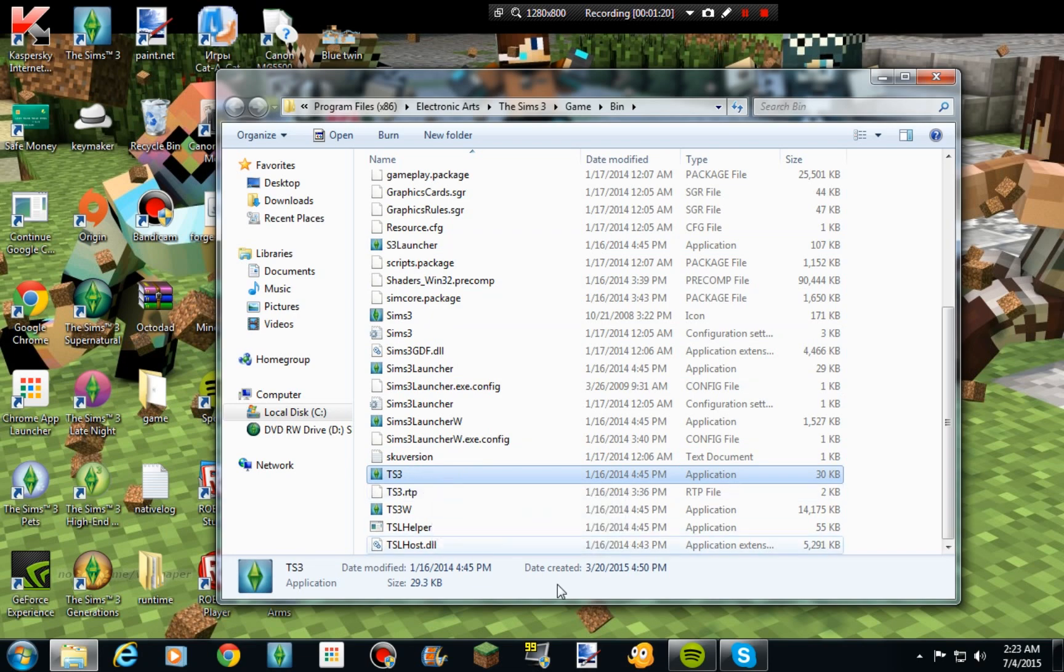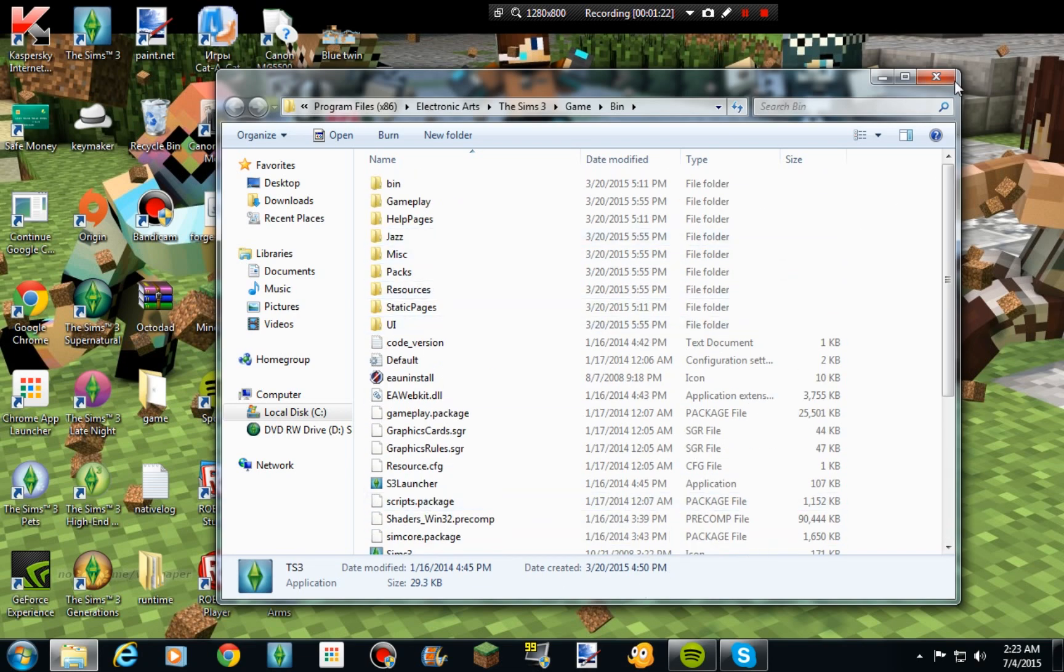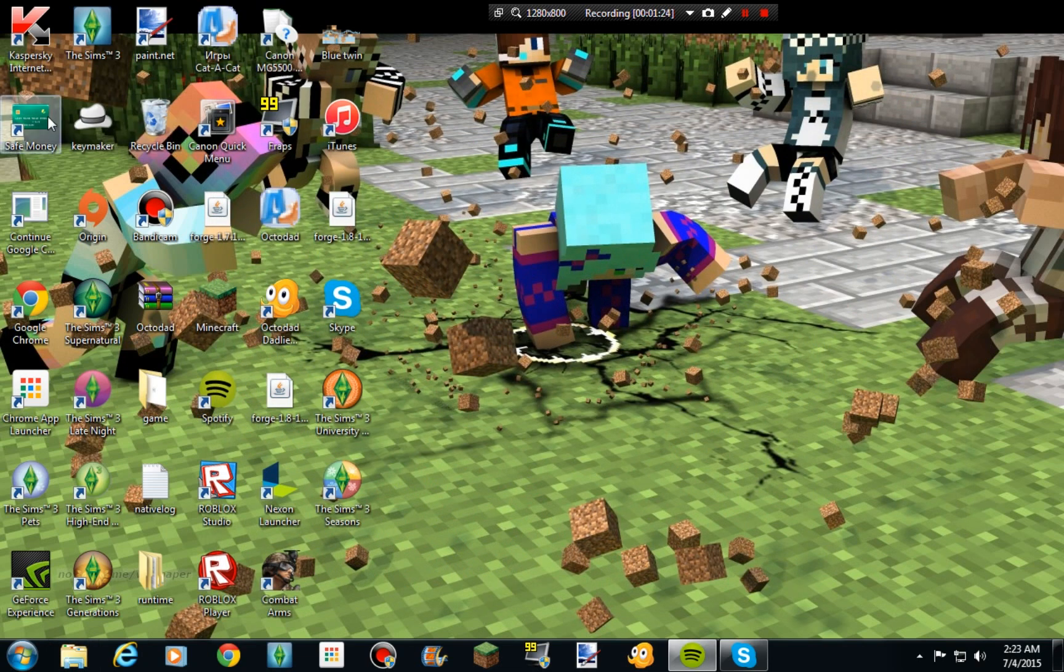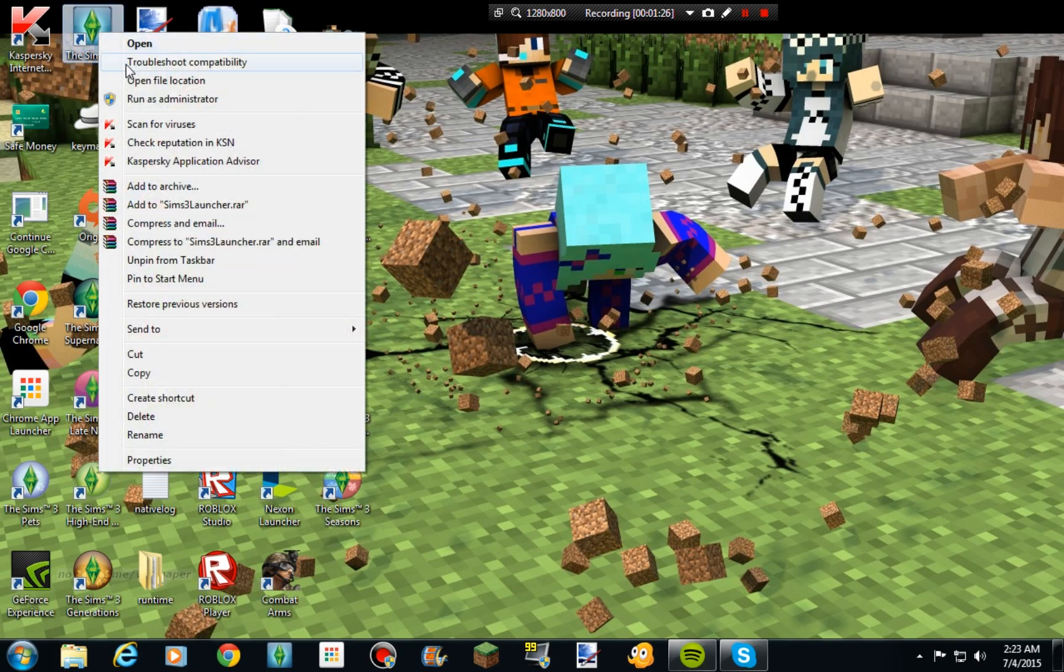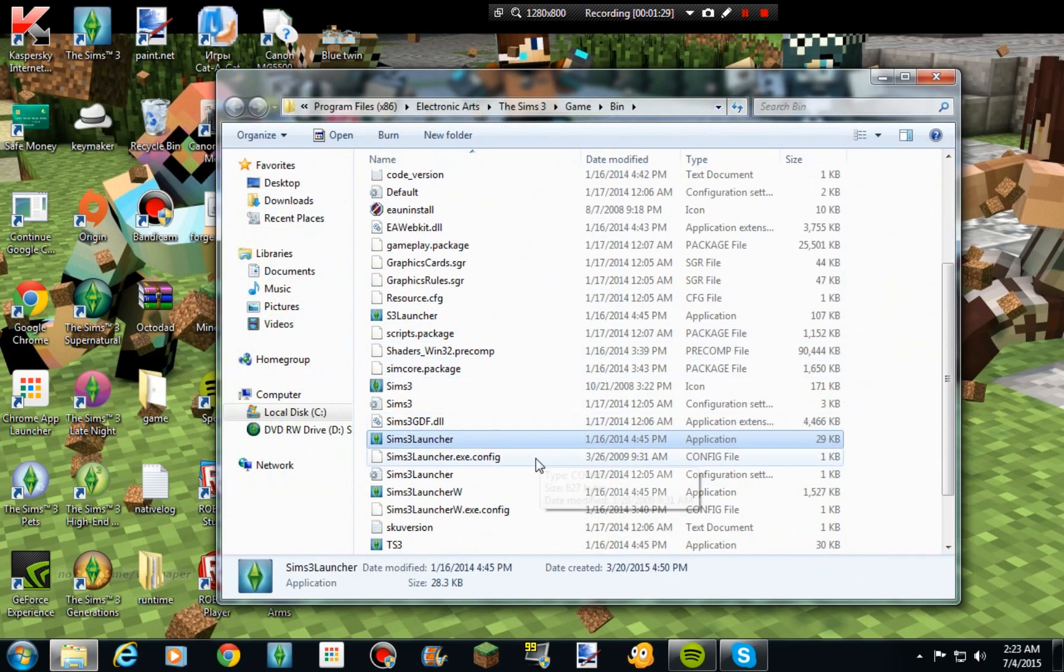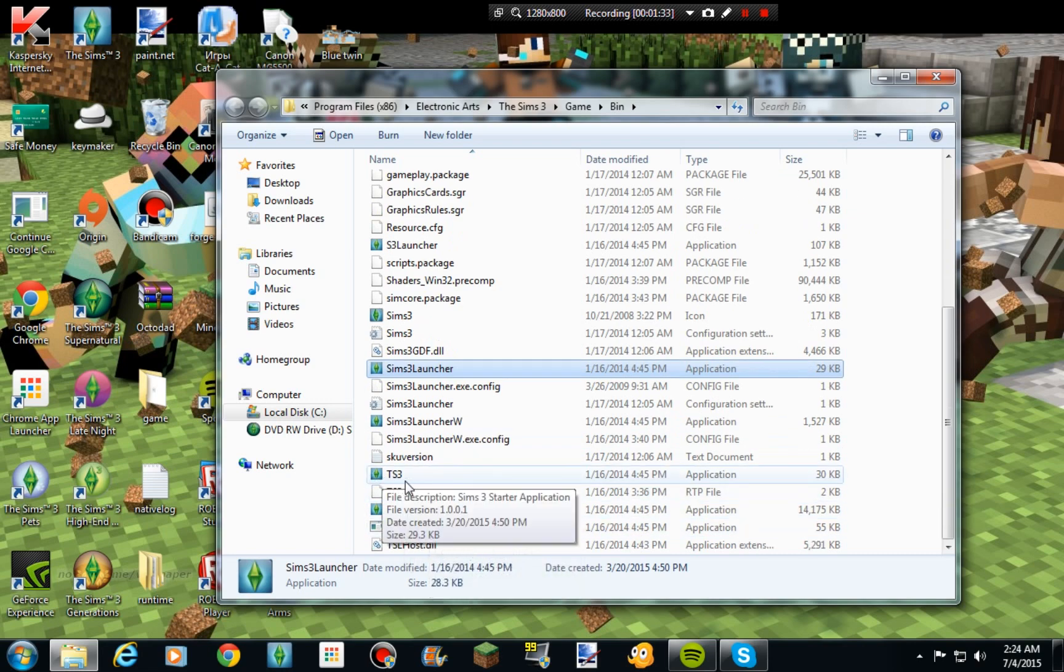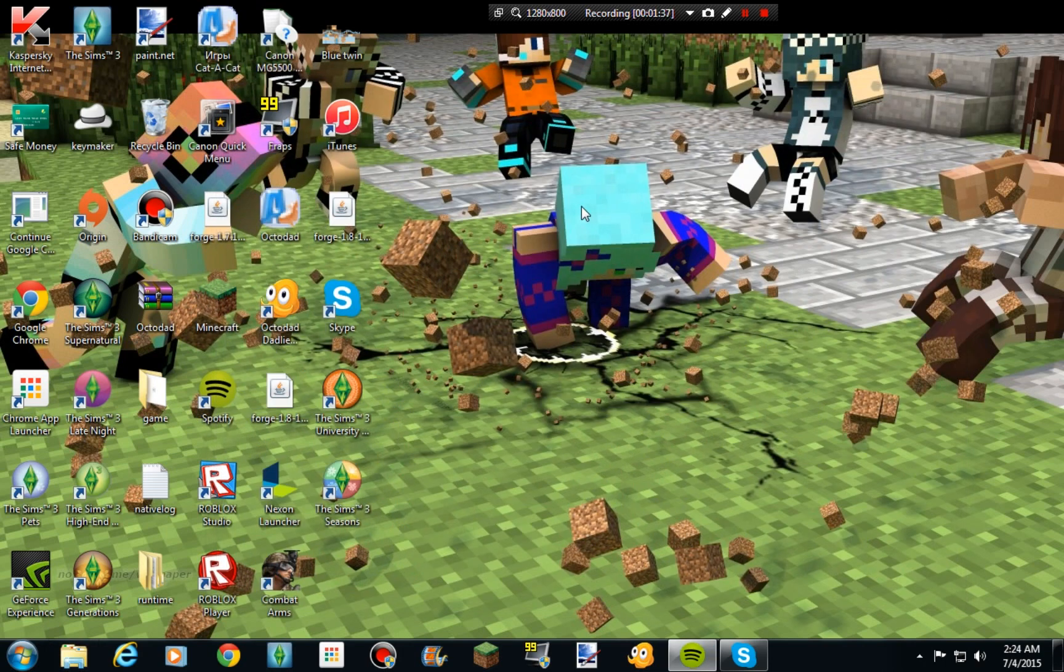Okay guys, so that's simply all you need to do. All you need to do is right click, open file location, and the Sims 3, TS3 whatever. Alright guys, that is all I needed for and bye! Bye!